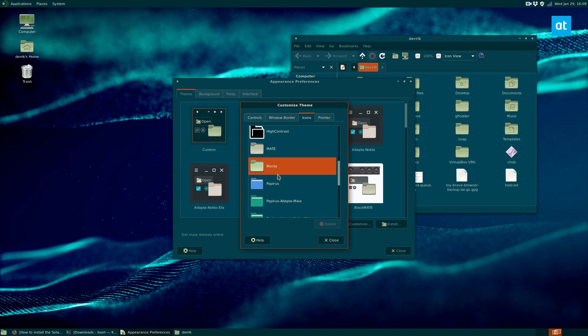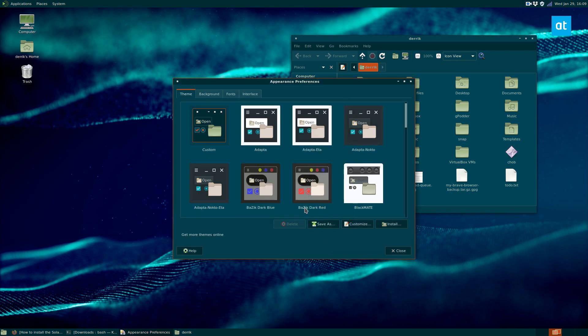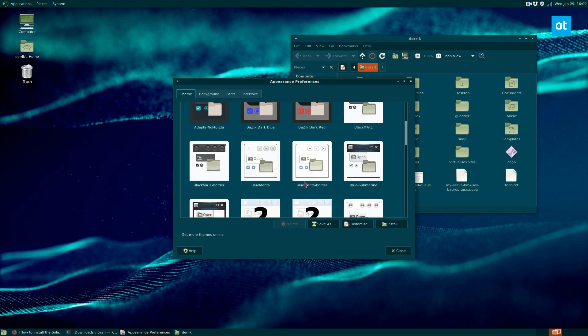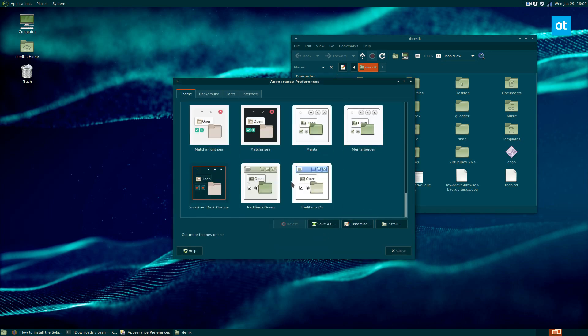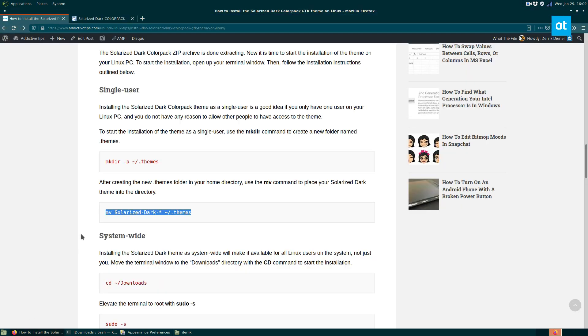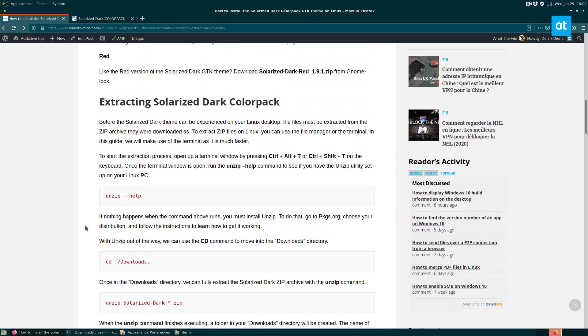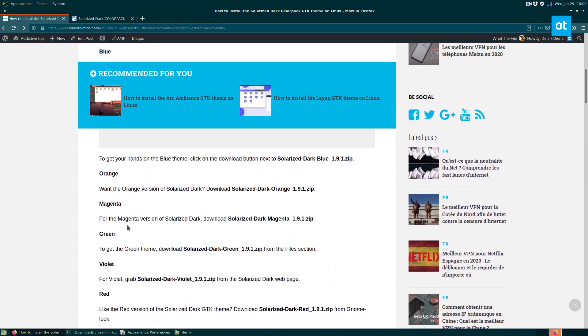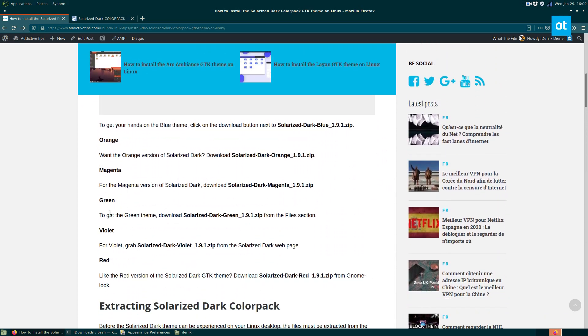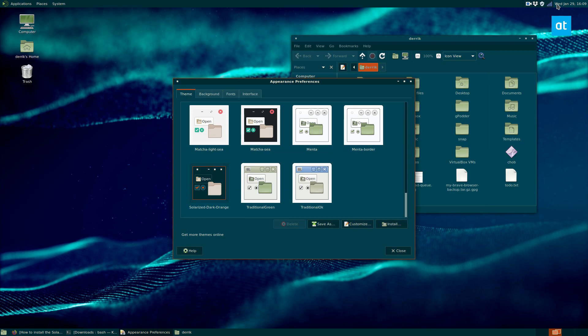Anyways guys, this is how you install the solarized dark colorpack theme. I installed the orange one, but like I said, there are lots and lots of choices. There's orange, magenta, green, violet, and red. So I hope you guys enjoyed this video and I will see you in the next one.